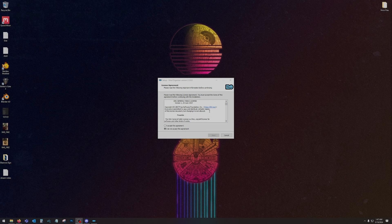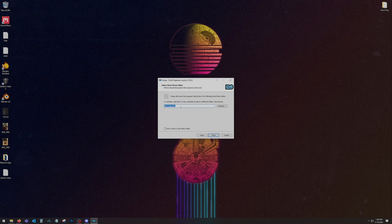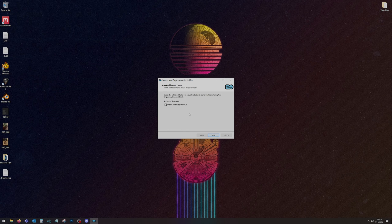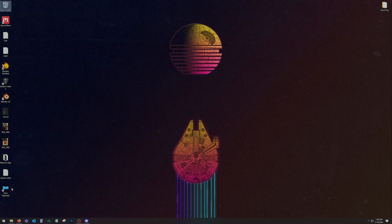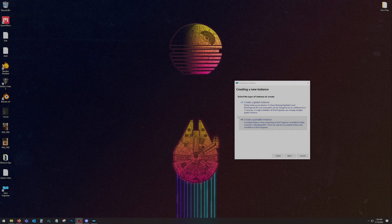Now we're going to install Mod Organizer 2. When you double-click on the exe file you'll get this window — accept it, read all of it if you want, hit Next. We're going to install it to C drive, Modding, MO2. Keep everything selected, hit Next. I already have a version but I'm just going to back it up and hit Next. I'll add a desktop shortcut to make it easier to find, then install. Now it's done — hit Finish and we have our icon.